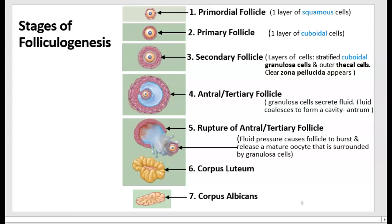At the onset of puberty, most primordial follicles do not change or develop, and many more undergo atresia. Not all 2 million will survive throughout adulthood. Of those that do survive, some stay in the primordial follicle stage; others progress to the primary follicle stage and beyond. Most agree that at the time of puberty a woman has approximately 400,000 primordial follicles, each with an oocyte. About 90 to 95% of all follicles in an adult are primordial follicles.